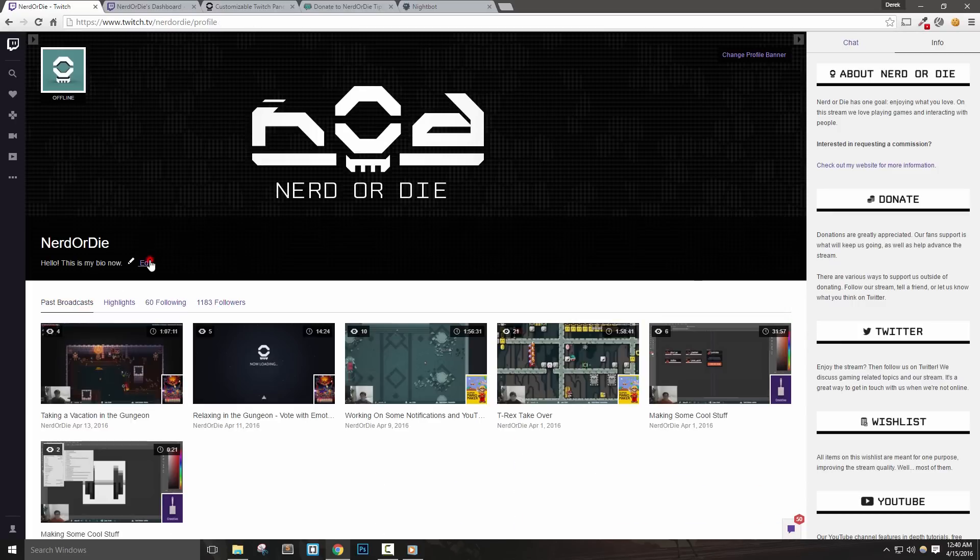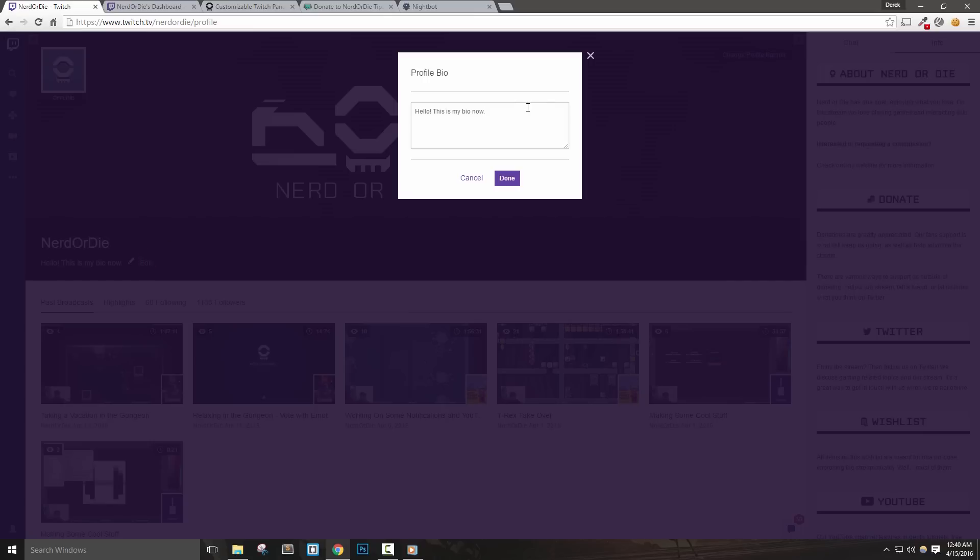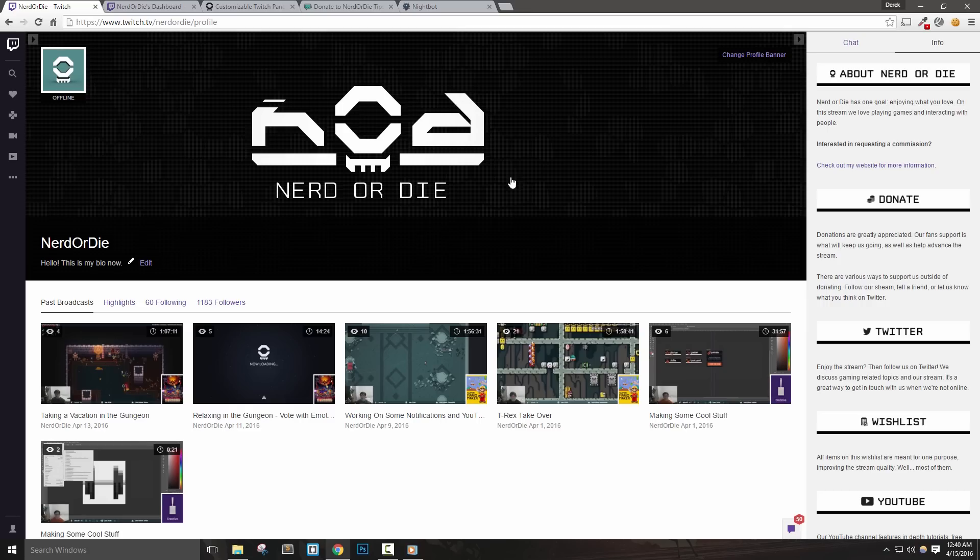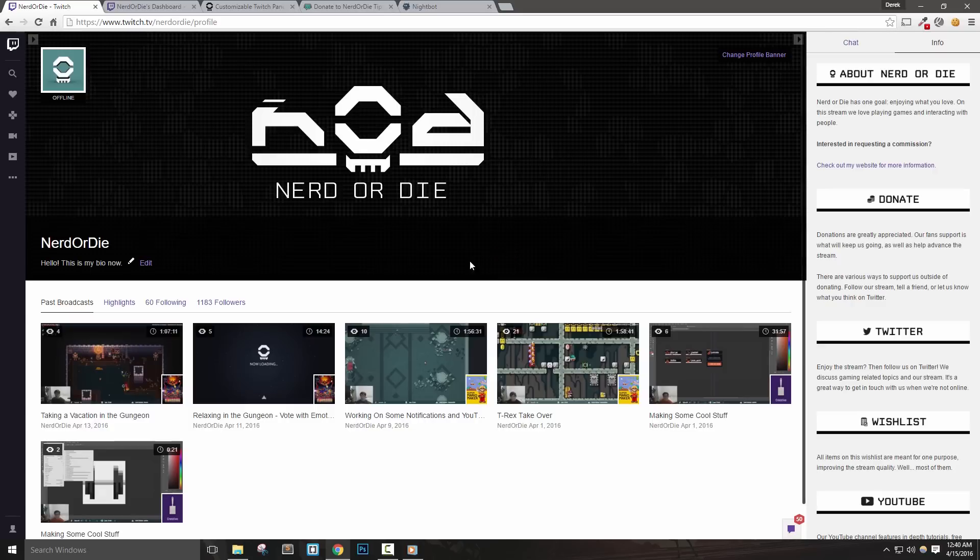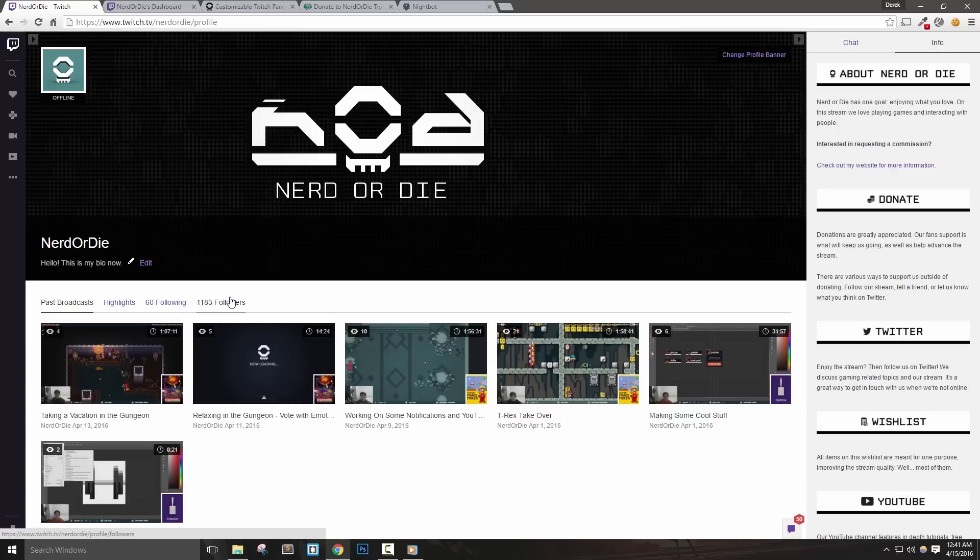At the top, you'll notice the ability to add a profile banner, which will be any image we feel represents our stream. You can upload pretty much any image, but the recommended size is 900 by 480. As I mentioned before, Nerd or Die will have an offline image creator in the near future, and will also have the capability of making an image for this type of file as well. Once we're done here, let's go ahead and move on to the final page we need to set up on Twitch, our channels page.